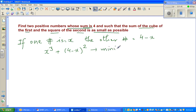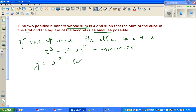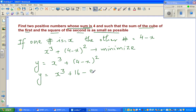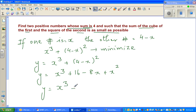We write this as a function: y = x³ + (4 - x)². If you expand (4 - x)², that gives 16 - 8x + x². So y equals x³ + x² - 8x + 16.